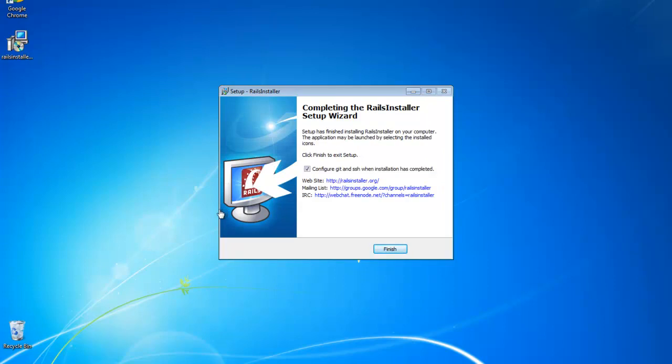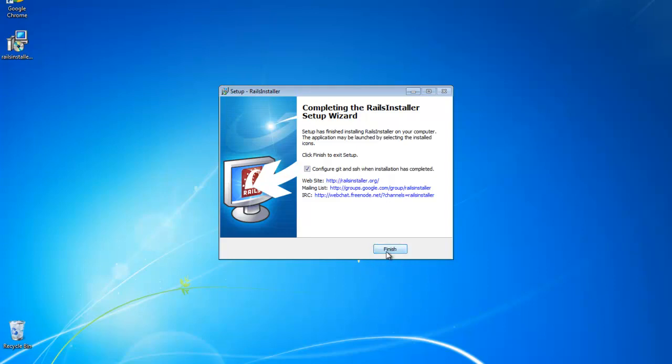Alright, so we want to leave this checked, this configure Git and SSH. So we want to click finish.